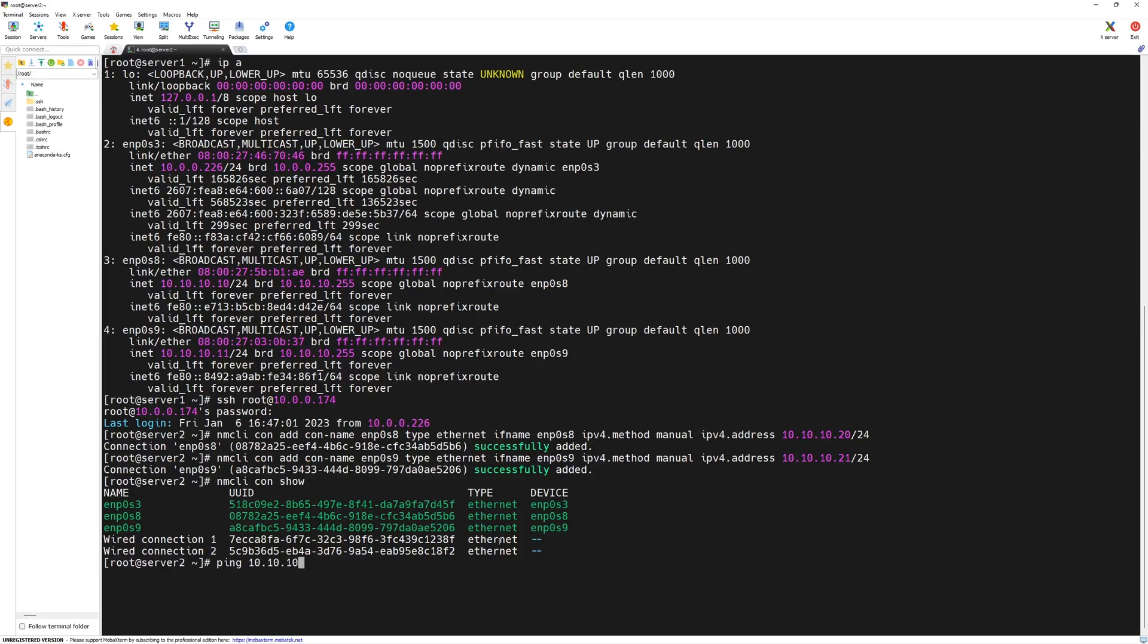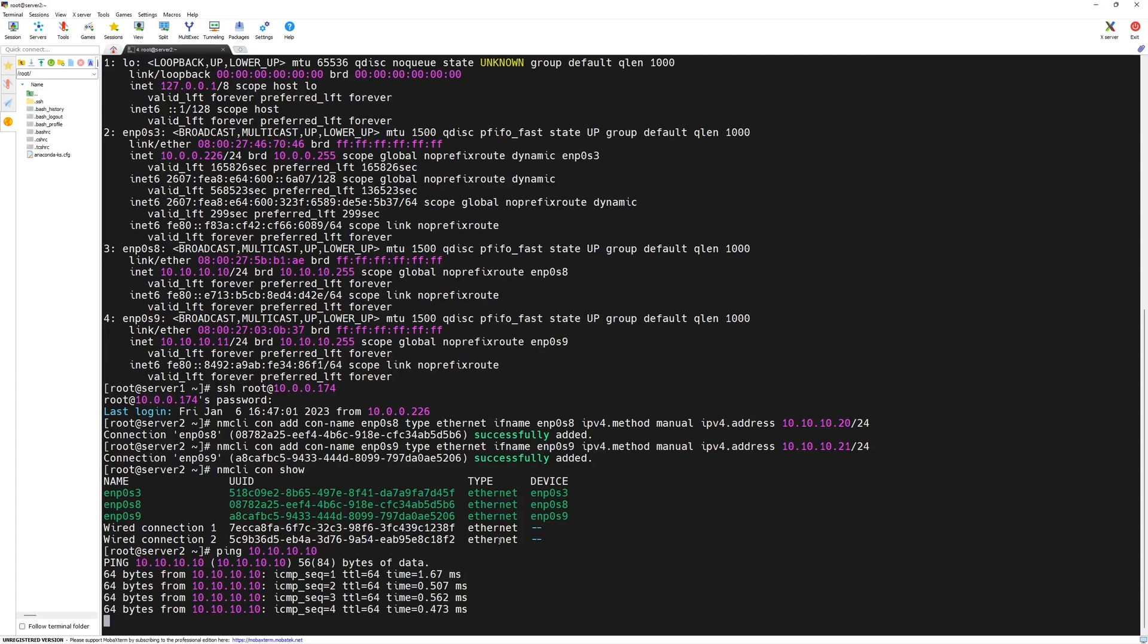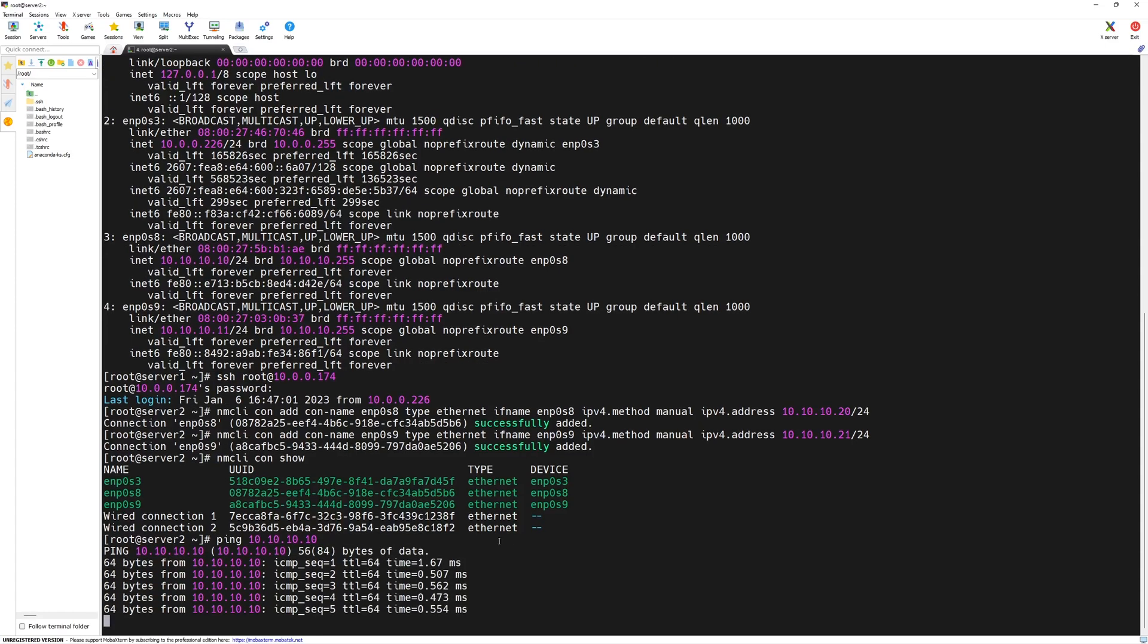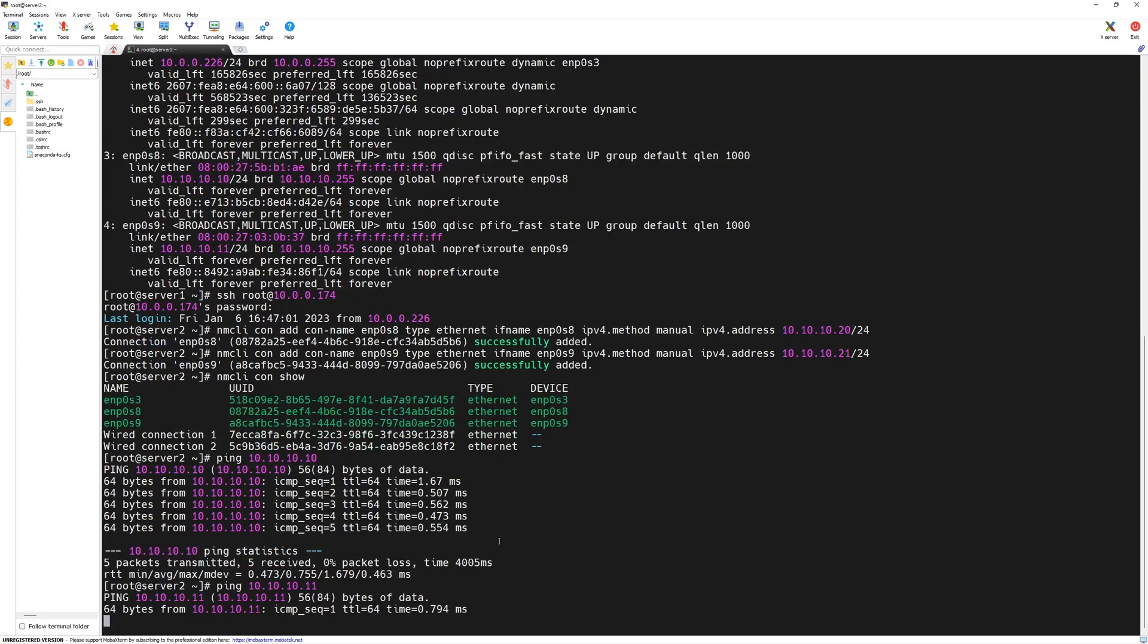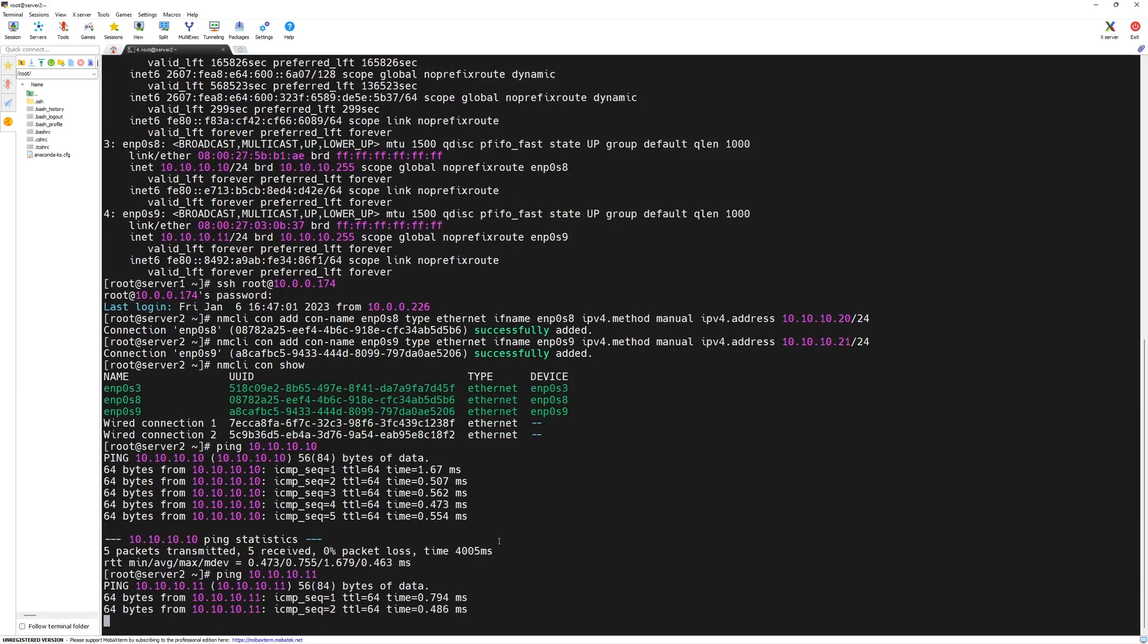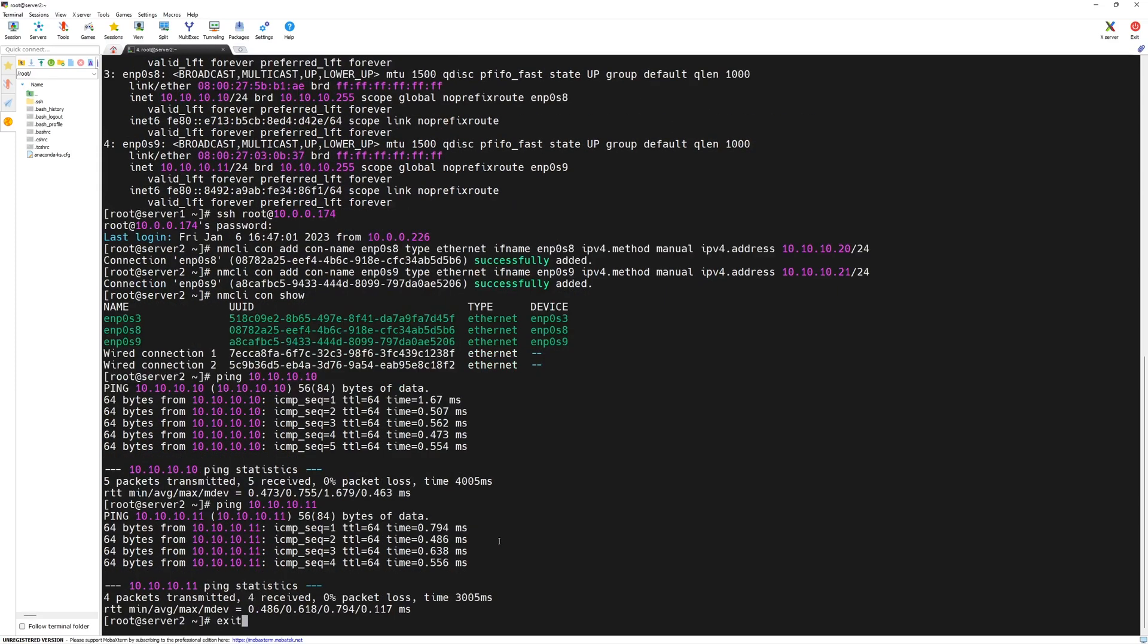Let's try that. 10.10.10.10 and press the enter key. Here, we can see we can ping it with the IP address. We should be able to ping the next IP address as well since they are on the same subnet.